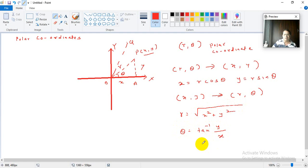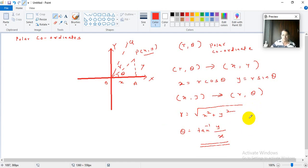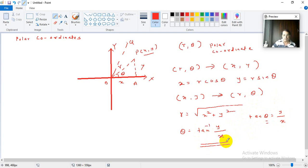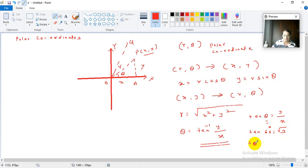Now you have to remember what tan inverse of y upon x means — it means theta is such that tan theta equals y upon x. For example, we know that tan of 60 degrees is root 3. So inversely, tan inverse of root 3 is 60 degrees. So this is an inverse function.